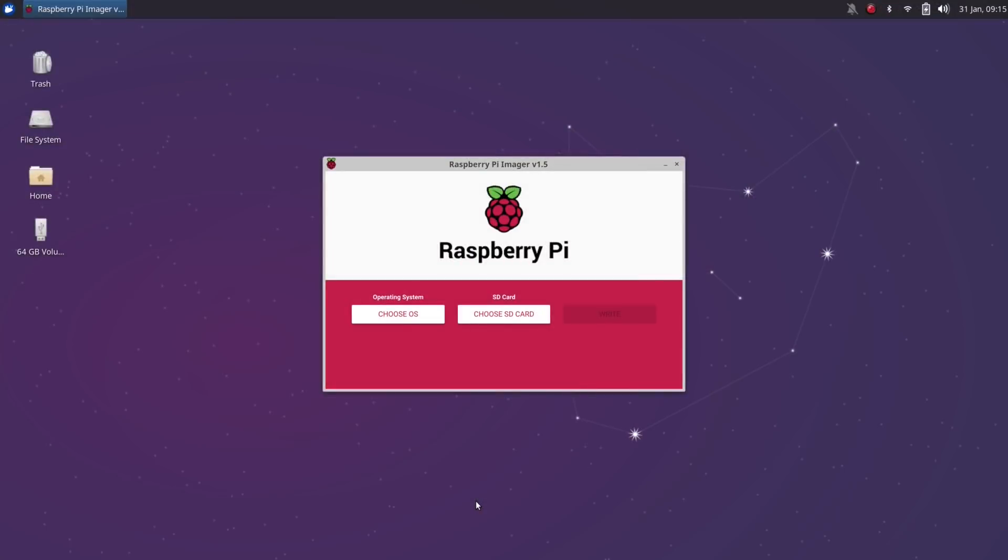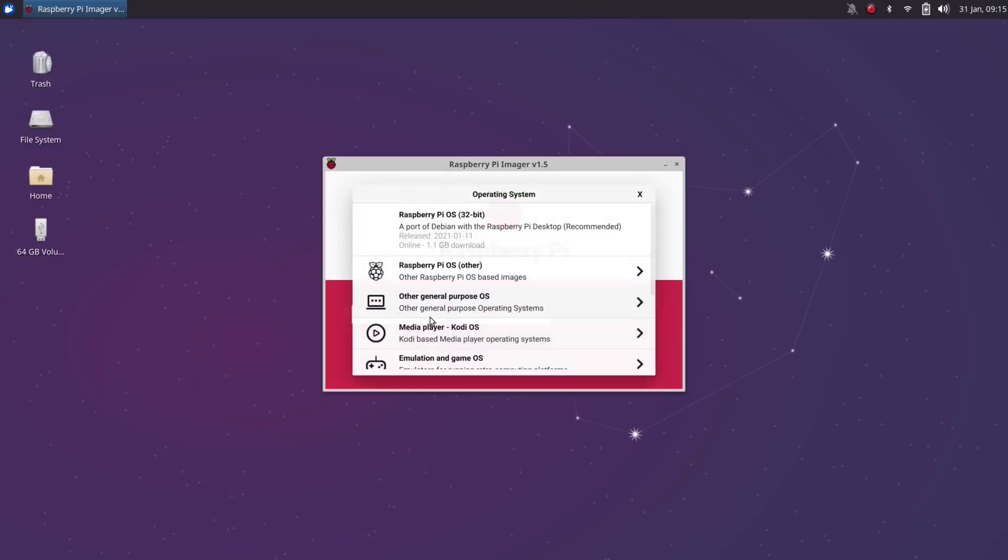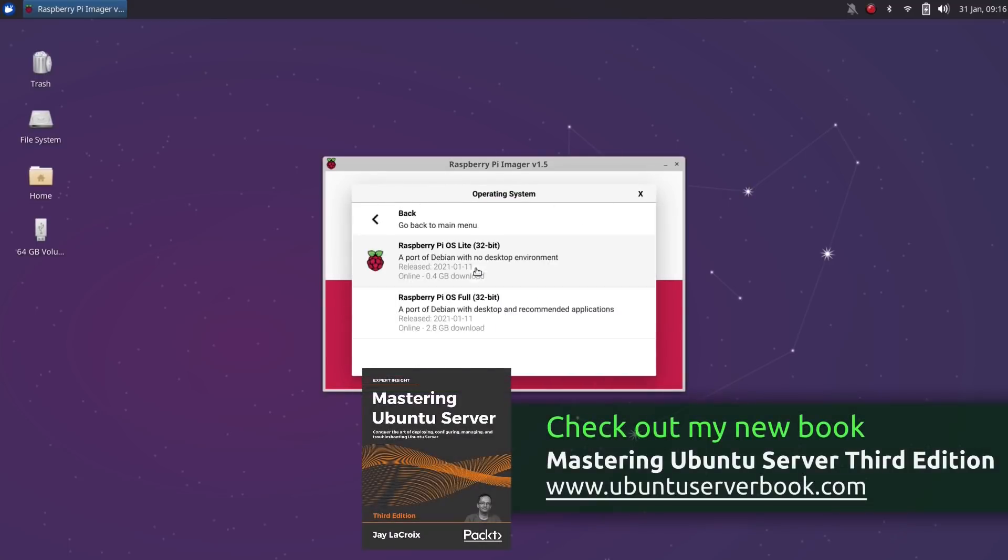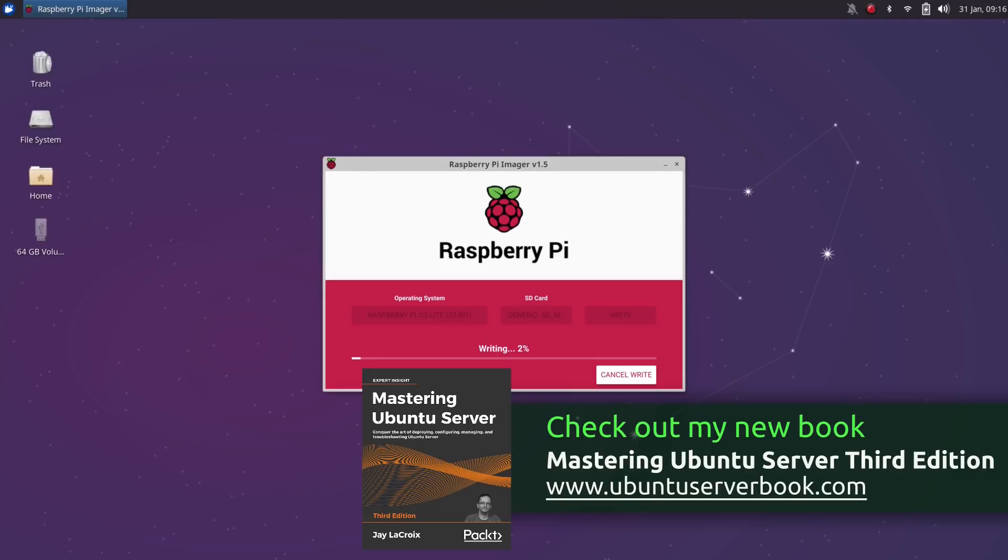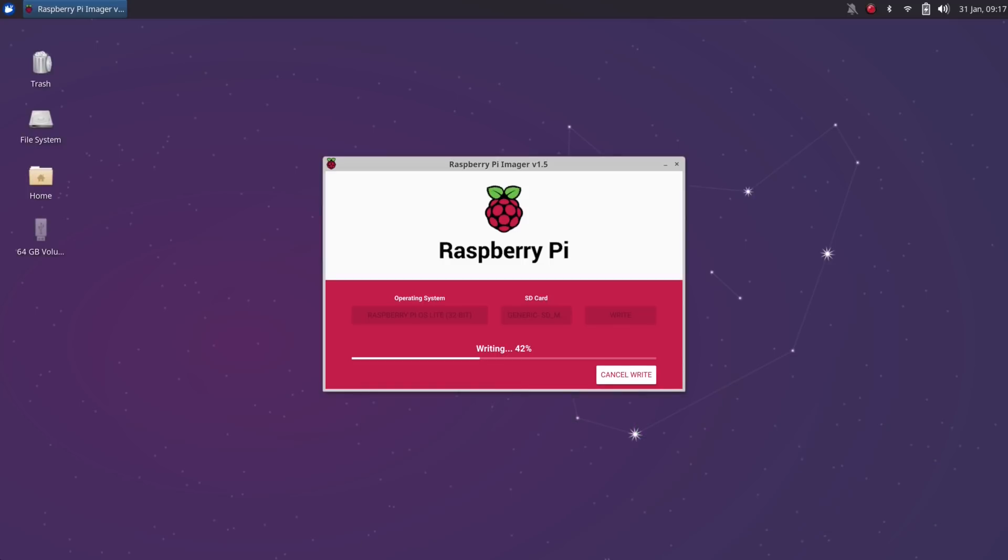As an alternative, I do have a video on my channel already that goes through the process of using USB Imager, and that's able to do the exact same thing. I'll insert a card right about here. But anyway, I used the RPI Imager for this project because I wanted to try something new, and it worked fine for me.